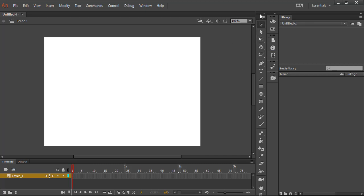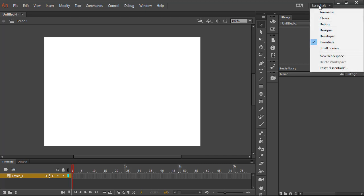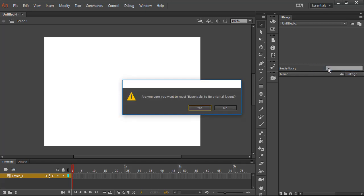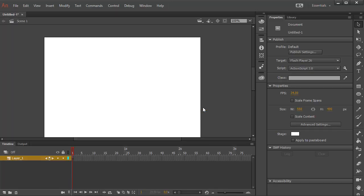Now, you'll see that whatever changes you're doing to this layout will be saved. If you want to reset the Essentials panel to the way it was before, all you have to do is go here and choose Reset Essentials. It will ask you to confirm, say yes, and then it resets the Essentials panel to the way it was before.